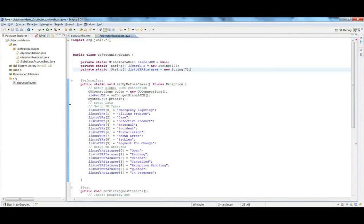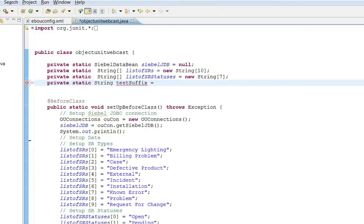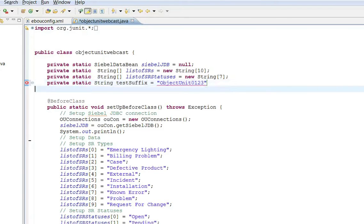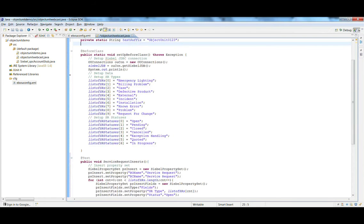Before we create our first test case, let's create a test suffix variable. This is a string we will use to suffix any records we insert, so we know they were created as part of which test run. Every time we run the test we can change the suffix so we can keep track of the records that get created.